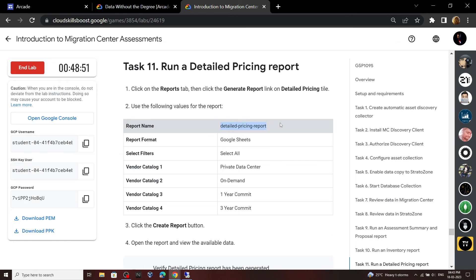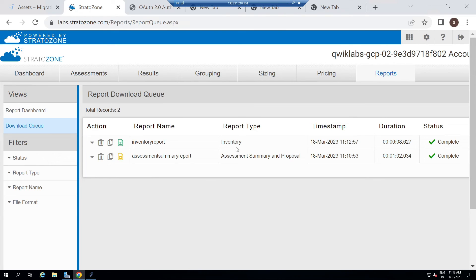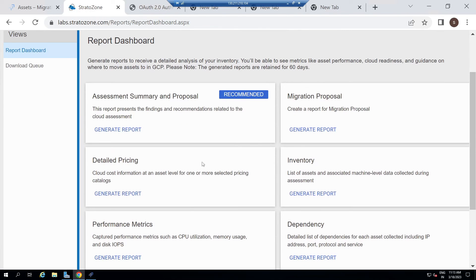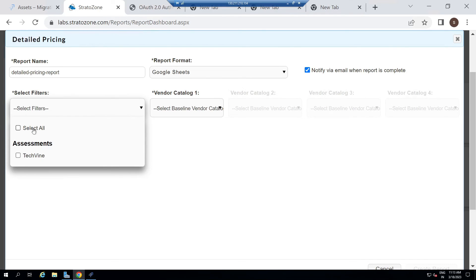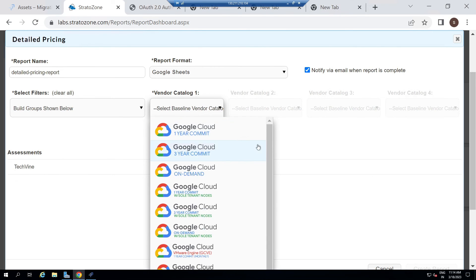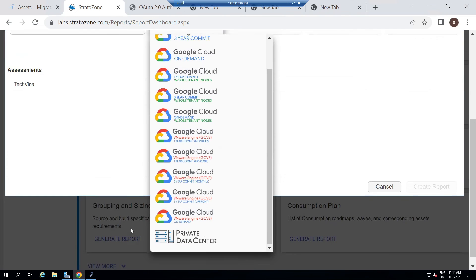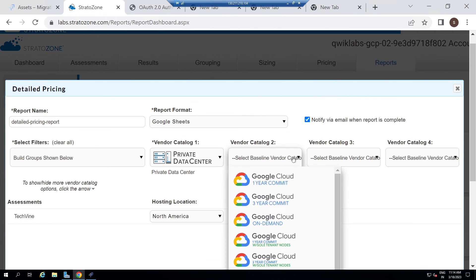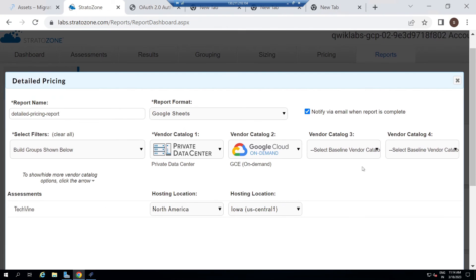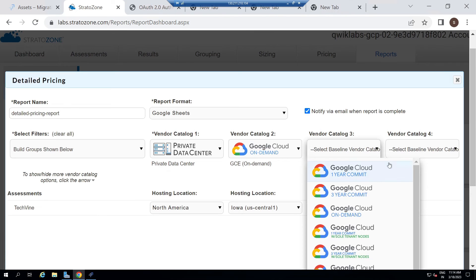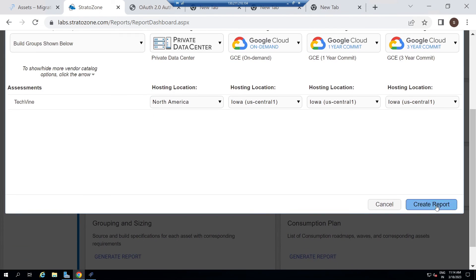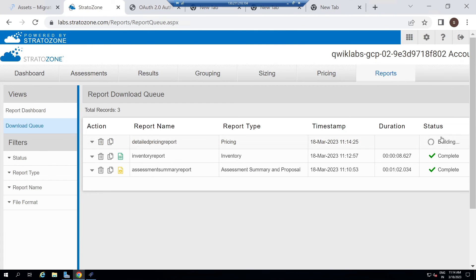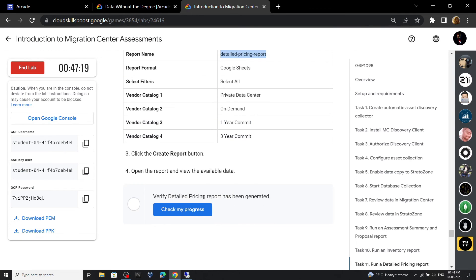Scroll down, again copy the report name. Click on Reports. For the Detail Pricing, click Generate Report. Paste the report name. For the filter, select All. For vendor catalog one, scroll down and select Private Data Center. For vendor catalog two, select On Demand. For vendor catalog three, select One Year. For the fourth one, select Three Years. Scroll down and click Create Report. Wait a couple of minutes until it is complete — you can see this report is also complete. Go back to the lab and check the progress.